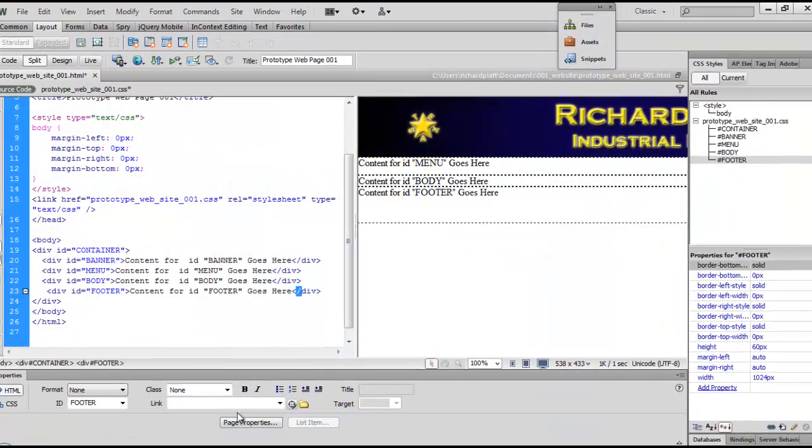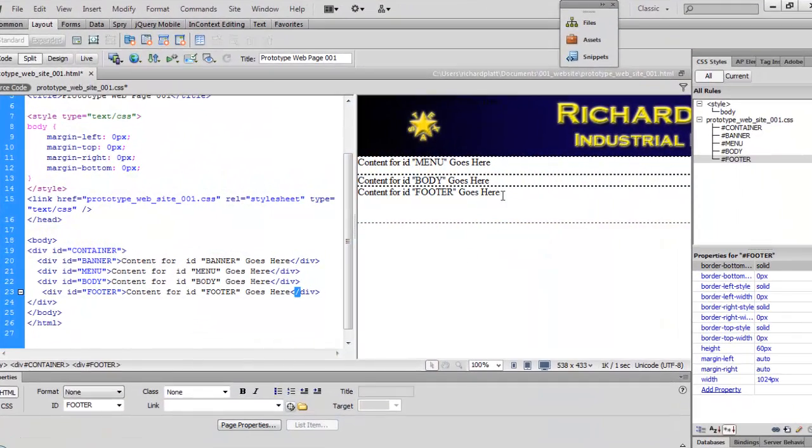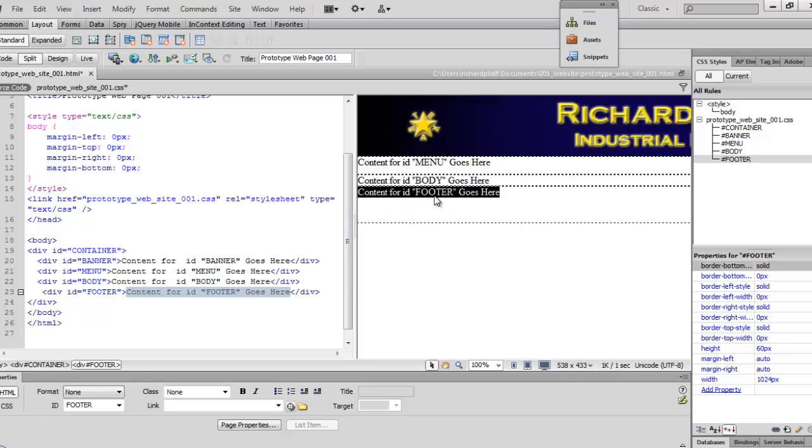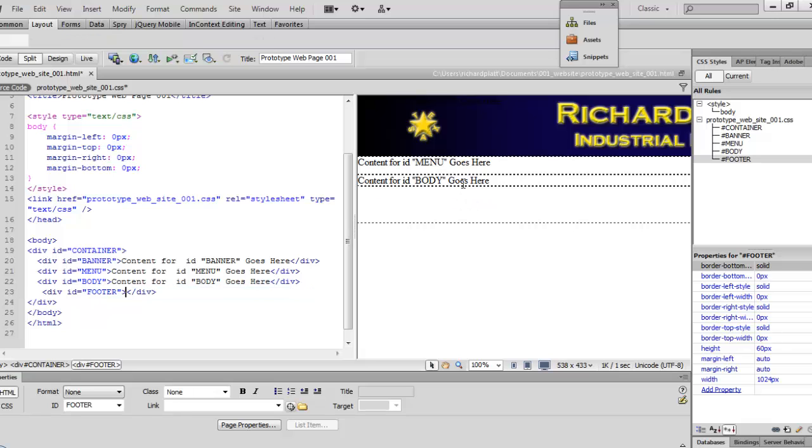OK, we're going to go ahead and add that footer image to the web page now. I'm going to go ahead and highlight the content for ID footer goes here. Just delete that, get that out of the way.